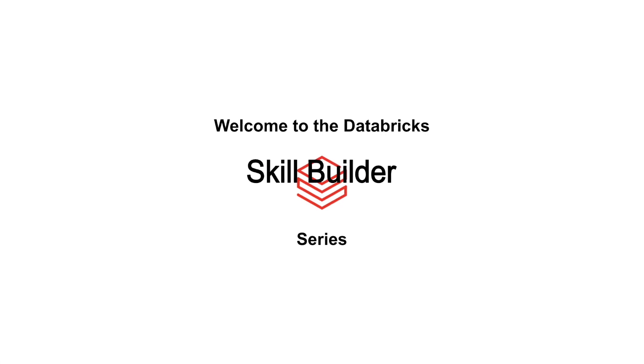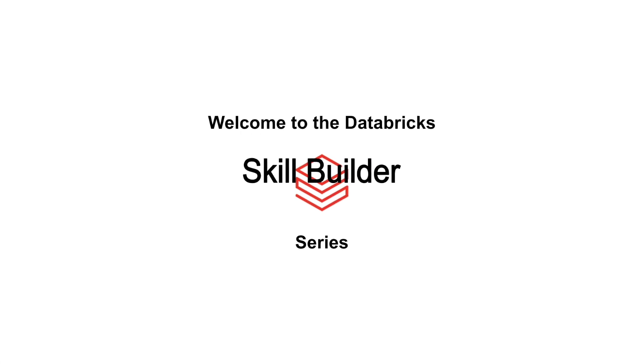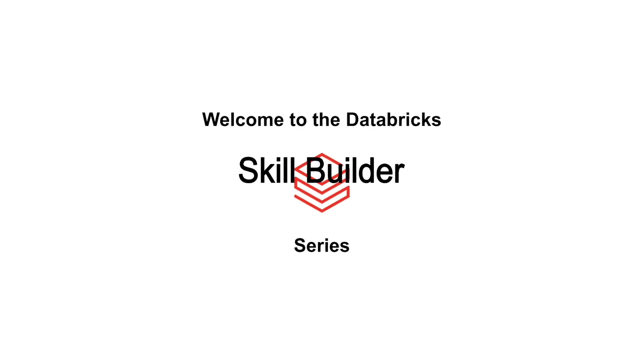Welcome to the Databricks Skill Builder Series. We're glad you're here. Hi, I'm Peter Stern. I'm a Specialist Solutions Architect at Databricks.